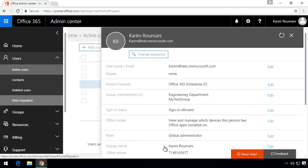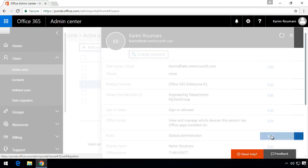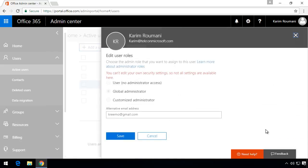And if I click on edit right next to it we see three options. The first option here is no admin access. The second is global administrator and the third is customized administrator.